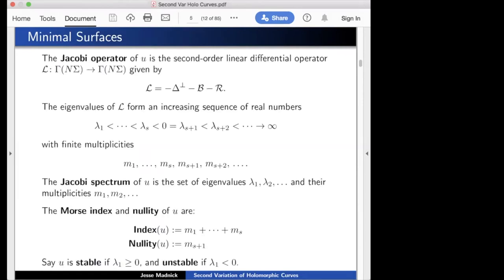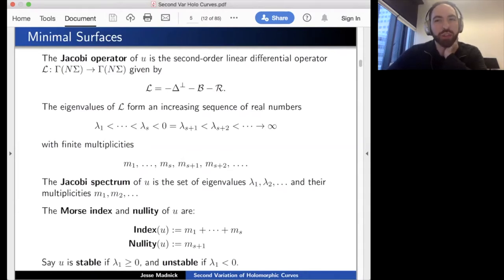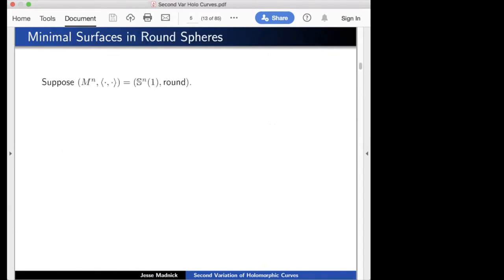Question: Is the difficulty of computing the spectrum in the Laplacian part or also in the other components of L? The Jacobi operator L has three components. I don't have a very good answer—I know very few minimal surfaces for which the Jacobi spectrum is actually known. Certainly there are conditions under which B or R are simpler, for instance assuming constant curvature or a parallel second fundamental form, but I don't think there are many examples where we really know the Jacobi spectrum.